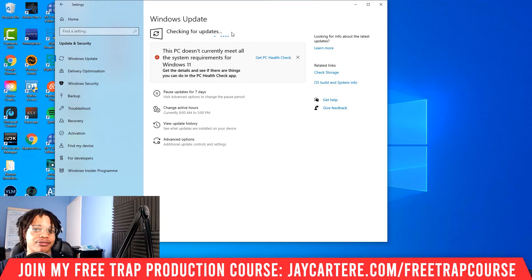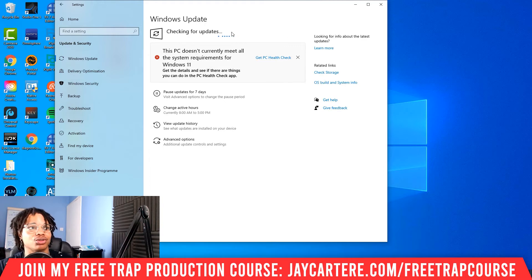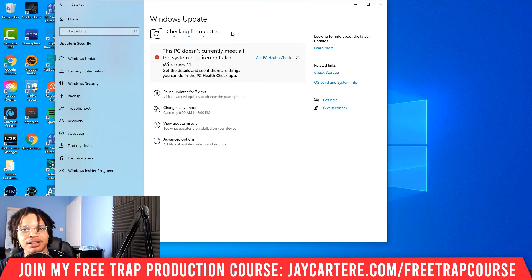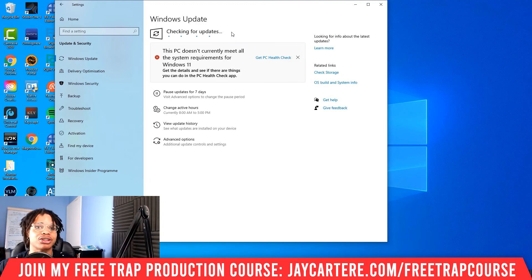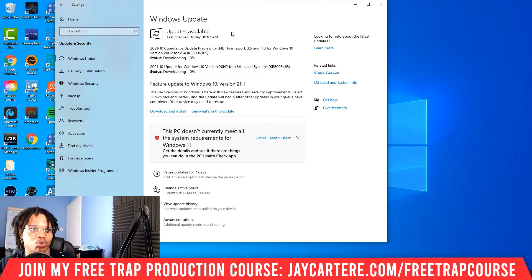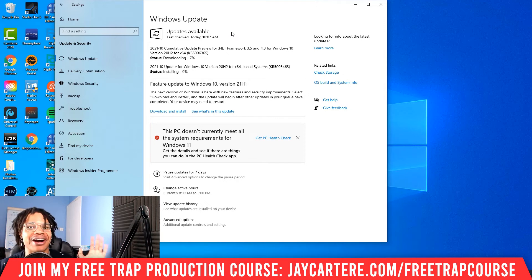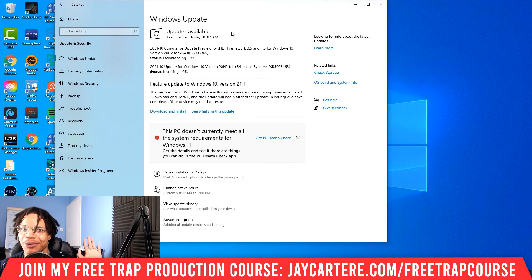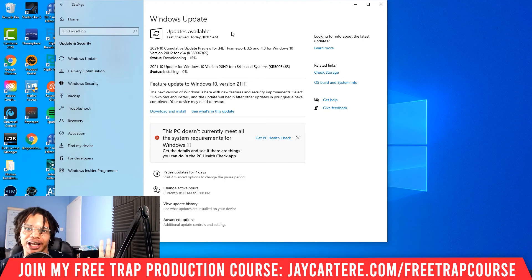So those are the five things you should be doing to fix your FL Studio issues. One of them should help you. If none of these have helped you, please leave a comment down below. And if you found a different solution that helped you, please share it in the comments as well. We're all out here trying to use FL Studio, and once in a while you open it up and it's like, 'No, we're not working.' So let's help each other out.